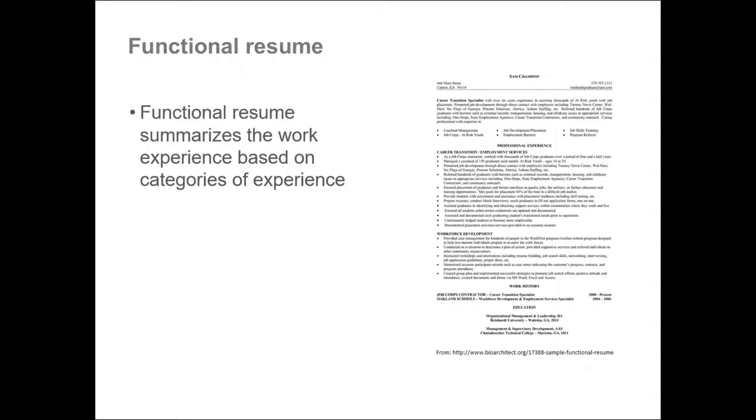Under each category, list the responsibilities you had for each. These usually match the job description for the specific position. The best way to ensure you are using the same terminology is to go back to your skill set research you did. That involved researching job descriptions for the type of position you are looking for. As you remember from previous presentations, you were asked to focus on the most common ones and match those with the skills and experience you have. Use those terms here.